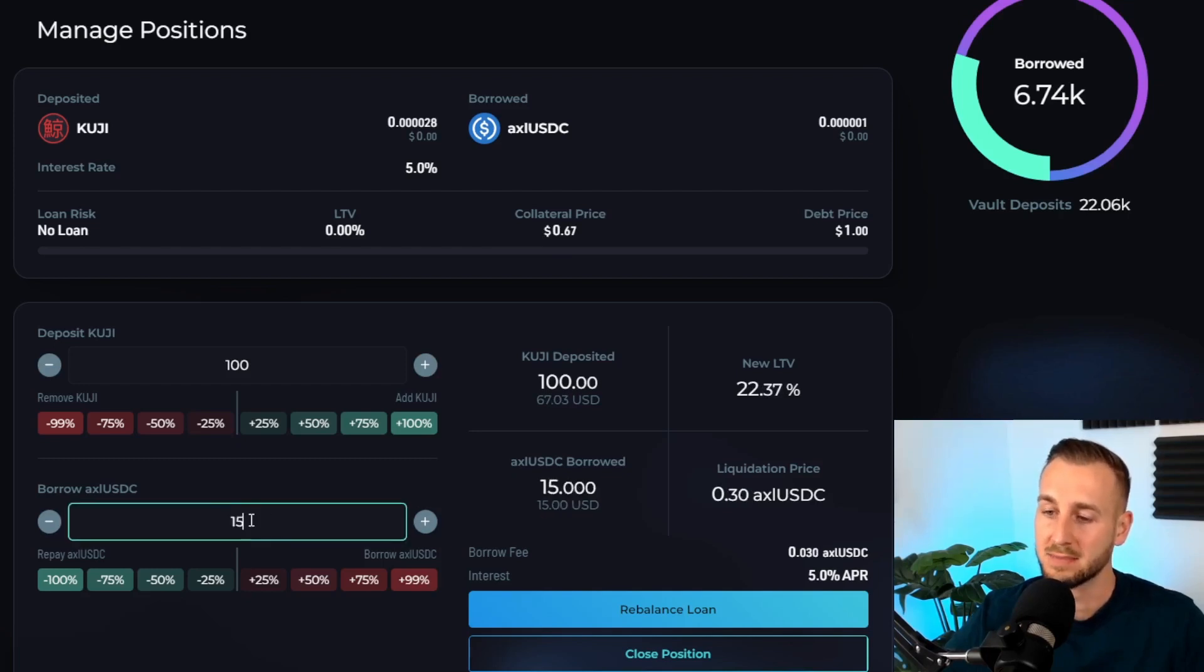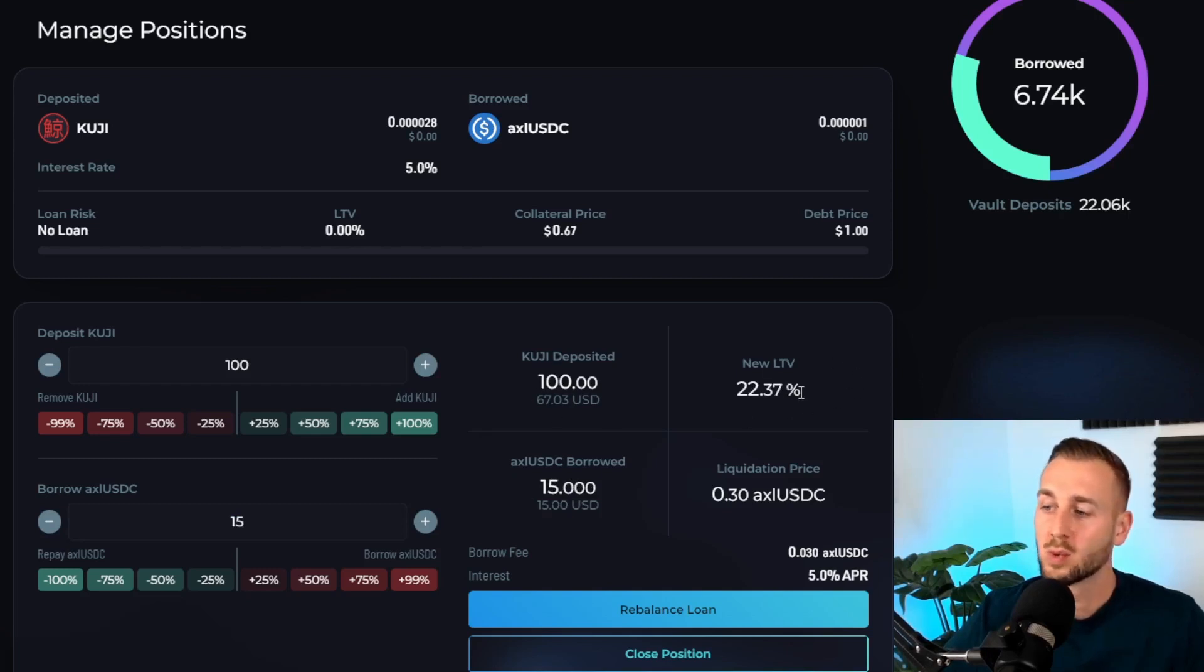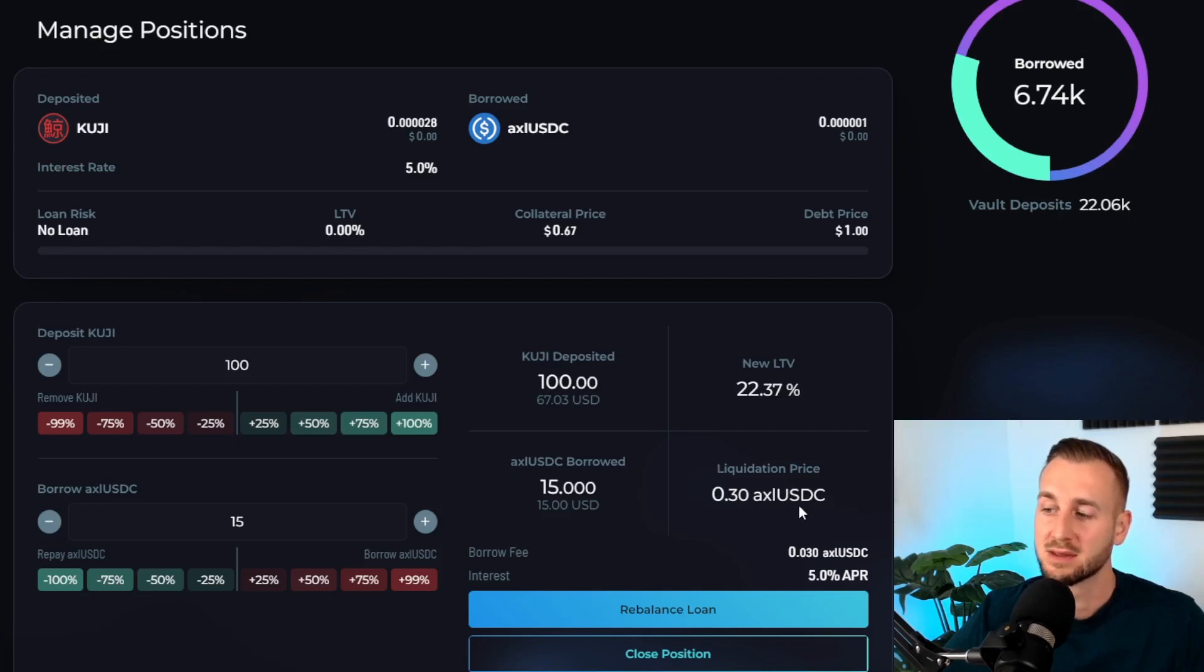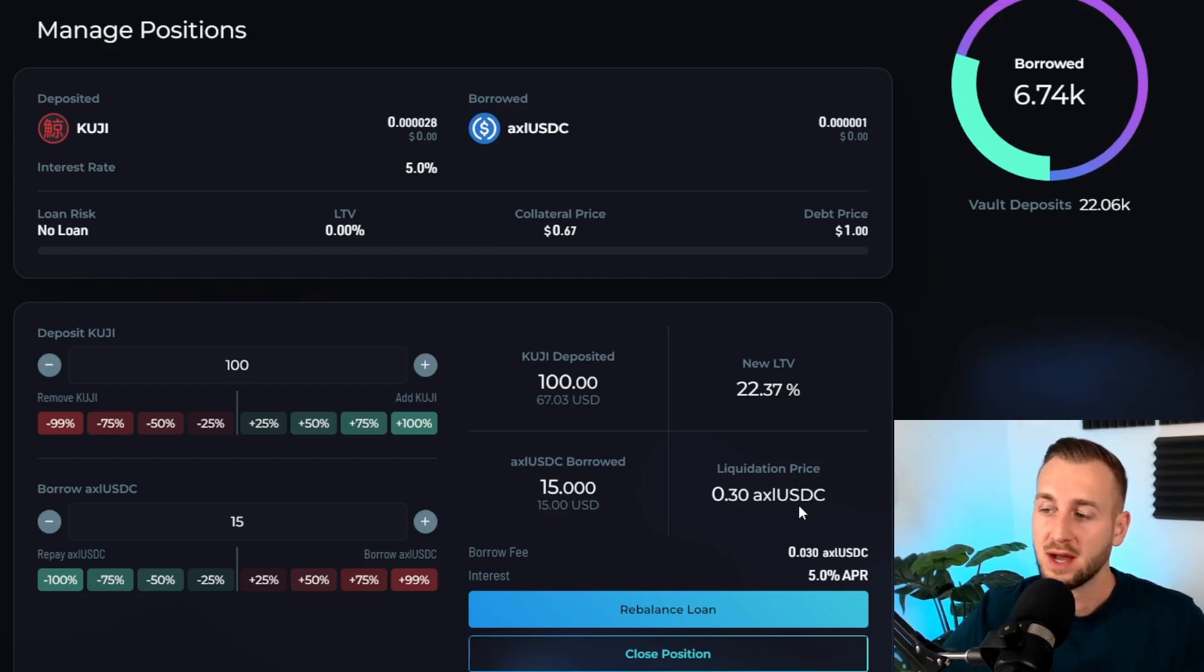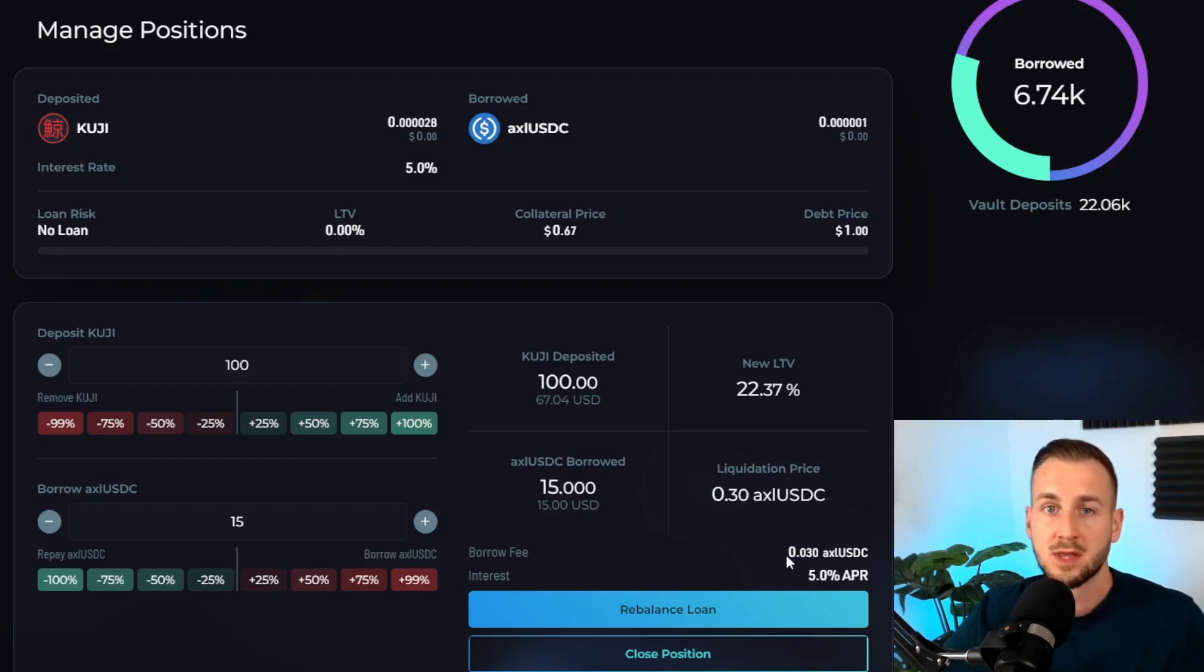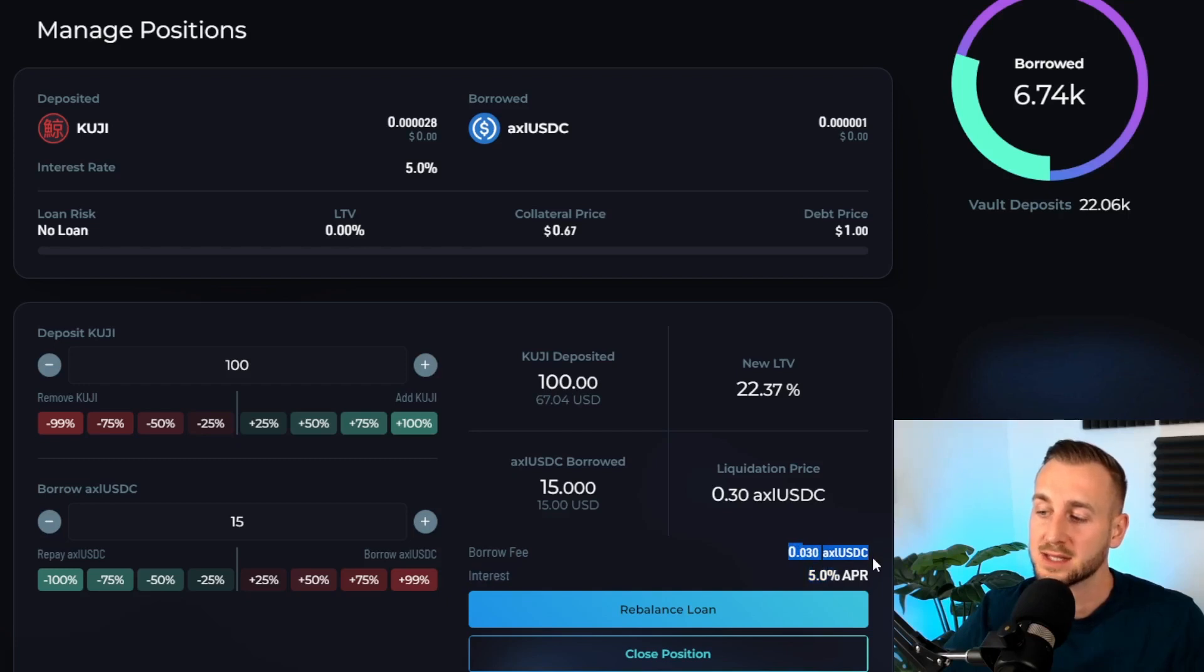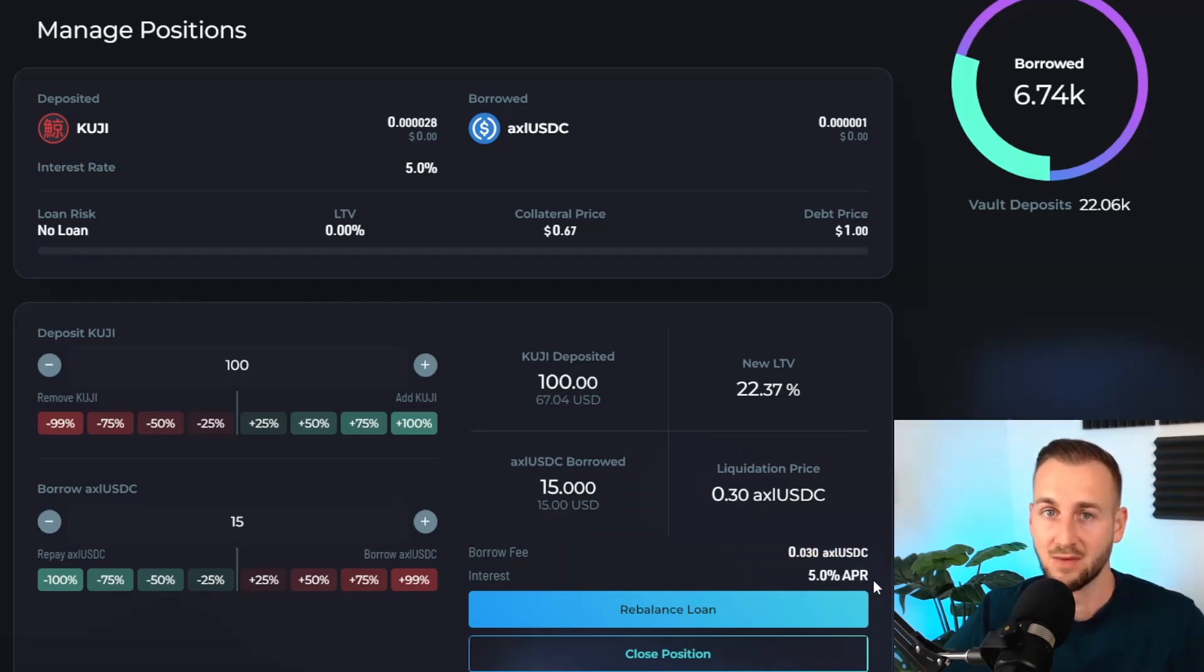I'm actually just going to borrow 15 bucks here. So $15 borrowed on 100 KUJI deposit gives me a loan to value ratio of 22 percent, and now my liquidation price is 30 cents. I'm fairly confident Kujira won't go that low, but I will maintain capital on the sidelines just in case KUJI gets close to this area. Then I could top this vault up to ensure I never do get liquidated. The borrow fee is 0.02 percent only, so that's just three pennies on this position, and the interest rate is 5 percent.